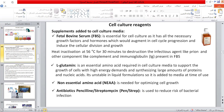The supplement that must be added to cell culture media is fetal bovine serum (FBS), which is essential for cell culture as it has the necessary growth factors and hormones that augment cell cycle progression and induce cellular division and growth. However, it must be heat-inactivated at 56 degrees centigrade for 30 minutes to destroy infectious agents like prions and other components like complement and immunoglobulin present in FBS.